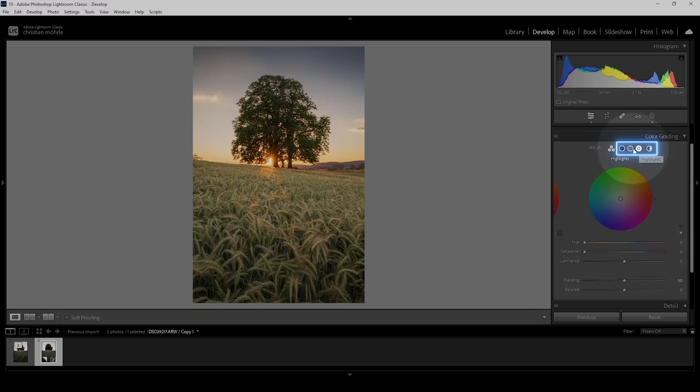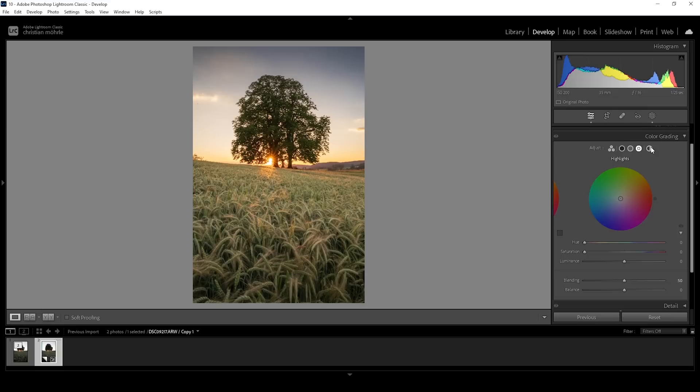So very important up here, you have a point for the highlights, the mid tones, the shadows and a point for the global settings. Depending on the scene, you want to give those points different color tones. We are working with the sunset scene. This means we want to improve the warmer color tones, making them more intense.